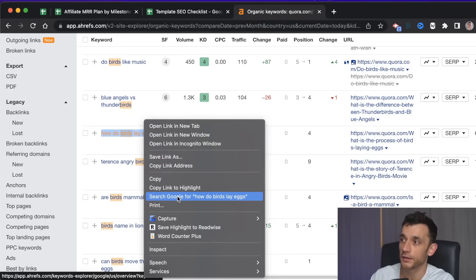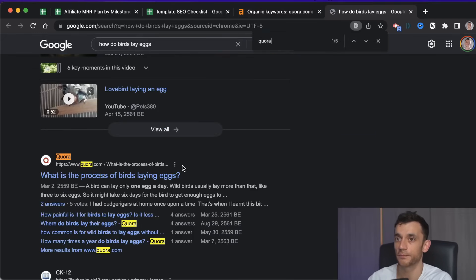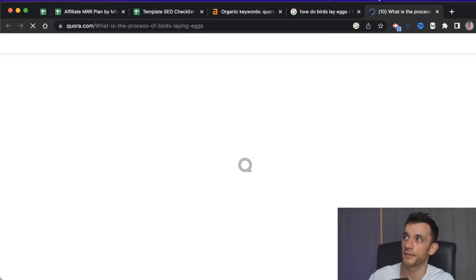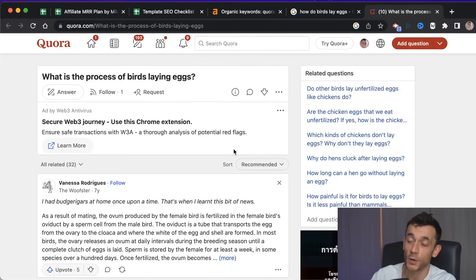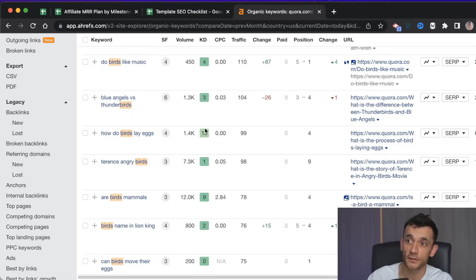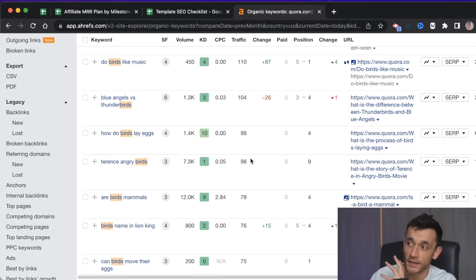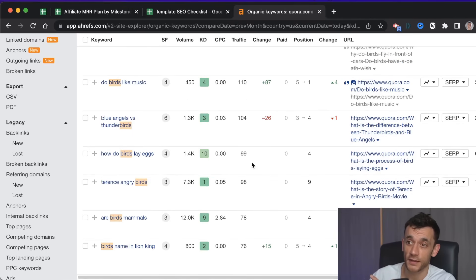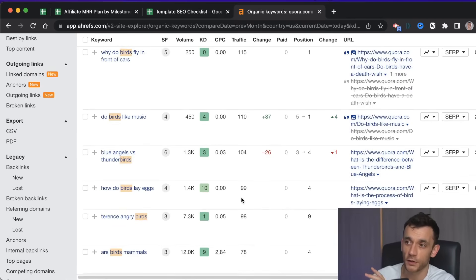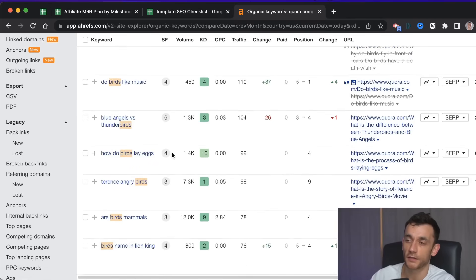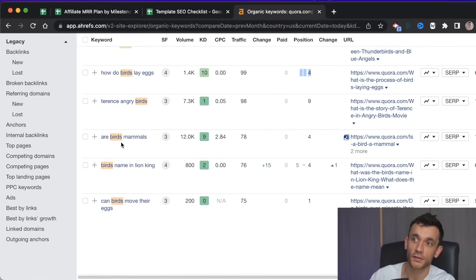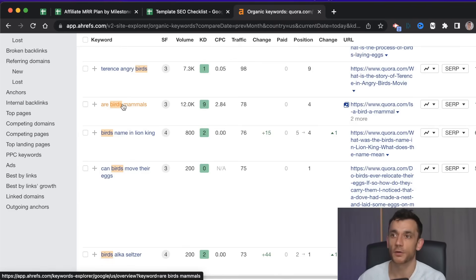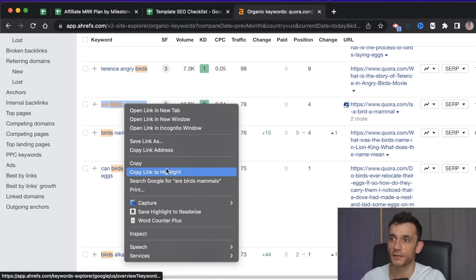For example, if we look at a particular keyword and find Quora's result, the content they've produced is just a bunch of random answers that you could easily beat if you wrote a well-written, well-structured article. So this is a great place to find keywords. If you're going to produce mass amounts of content with AI, you want low competition keywords — for example, 'how do birds lay eggs,' 1,400 volume, KD 10, pretty easy to beat. You just go through the list and find the relevant ones, like 'are birds mammals.'